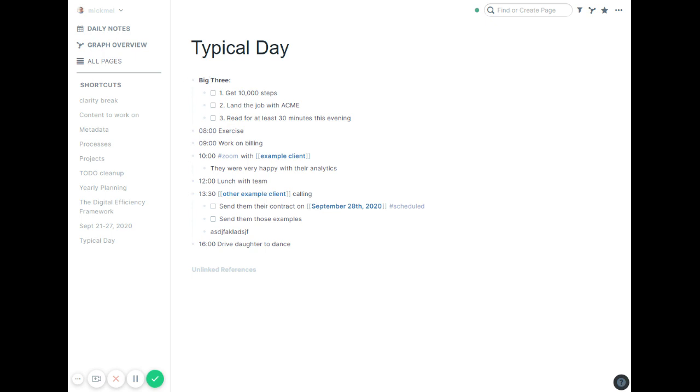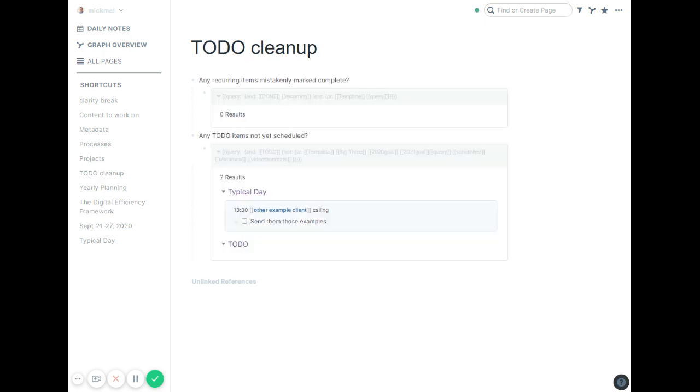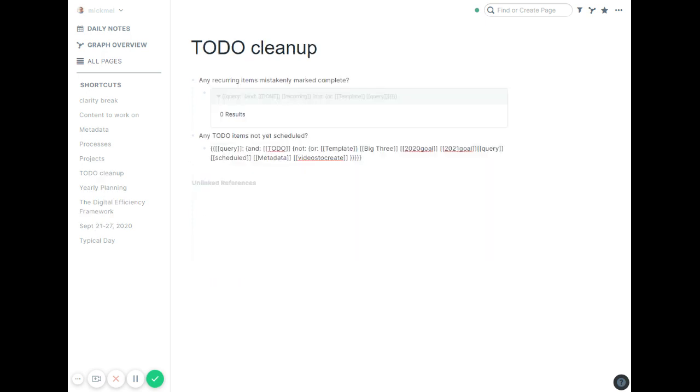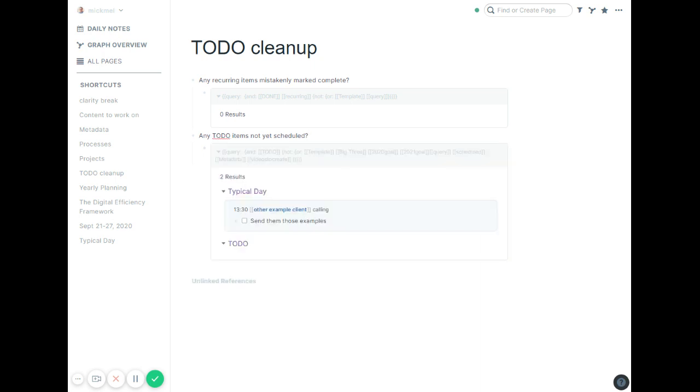You'll notice the big three, of course, again I have as an attribute. So that way in that to-do cleanup, one of the things not scheduled is looking for to-dos that are not part of a template or the big three, or a 2020 goal, a 2021 goal, or part of this query, or scheduled, or metadata, or in my videos to create. All those I don't worry about. But I mean, it seems like a lot there, but that means any other task of any kind better have a scheduled hashtag on it if it's open. And again, it's looking for those that are to-do. If they're already marked done, I don't care if they're scheduled now. But if they're a to-do and they're not one of these things, they need to have that scheduled hashtag on them or it'll pop up here.